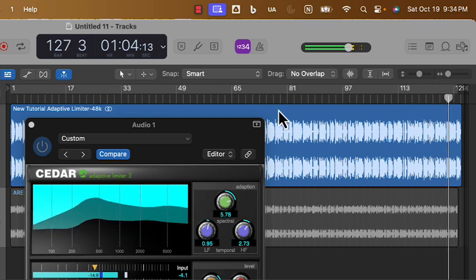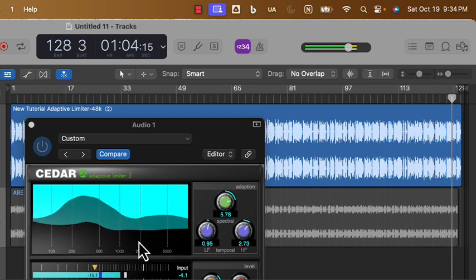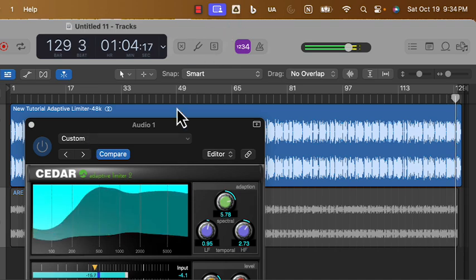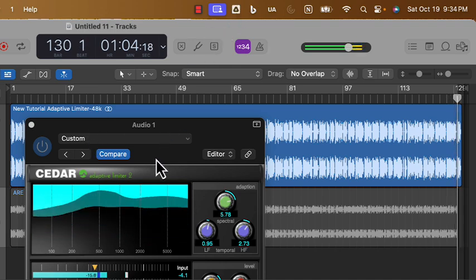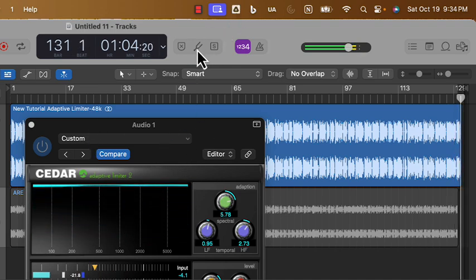Thanks for watching, and I hope this helps you get the most out of your newly acquired Cedar Audio Adaptive Limiter 2. Bye, from Headquarters Mastering Studios. Download your free trial version from Cedar Audio and try out this amazing software on your own music.